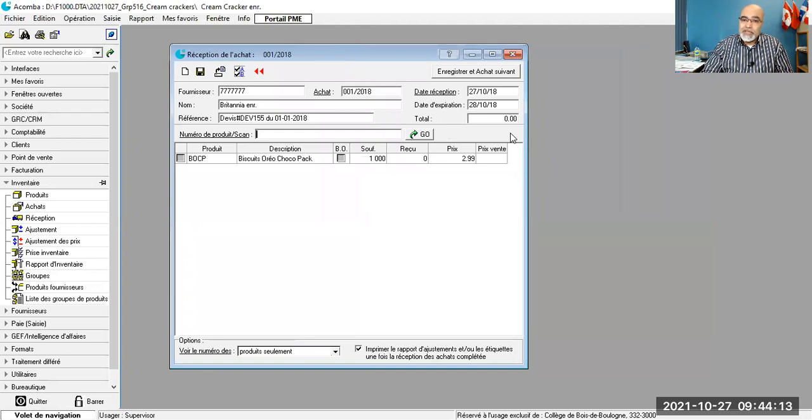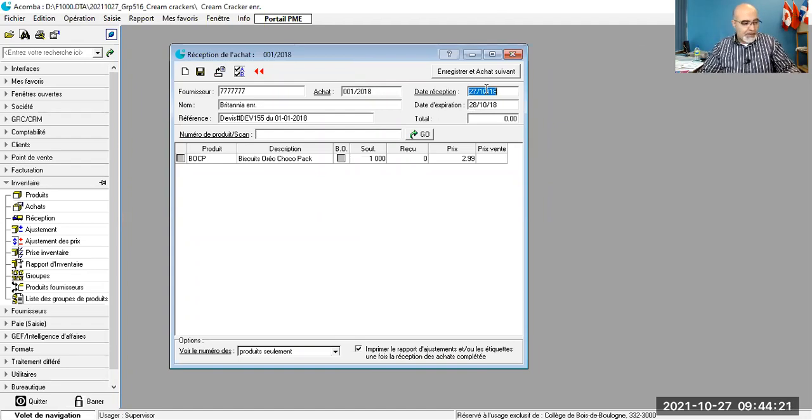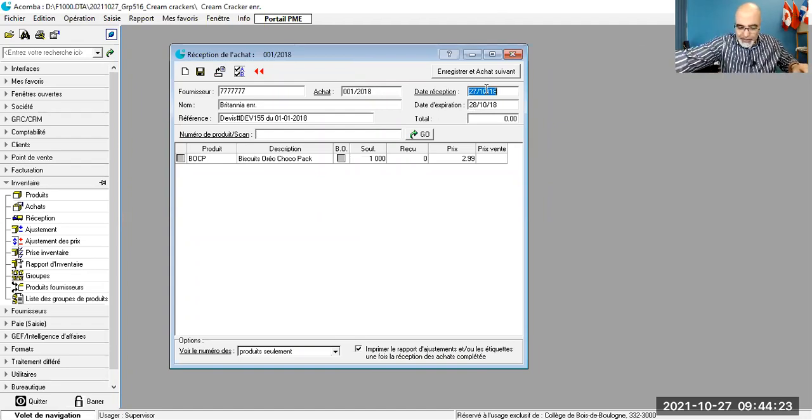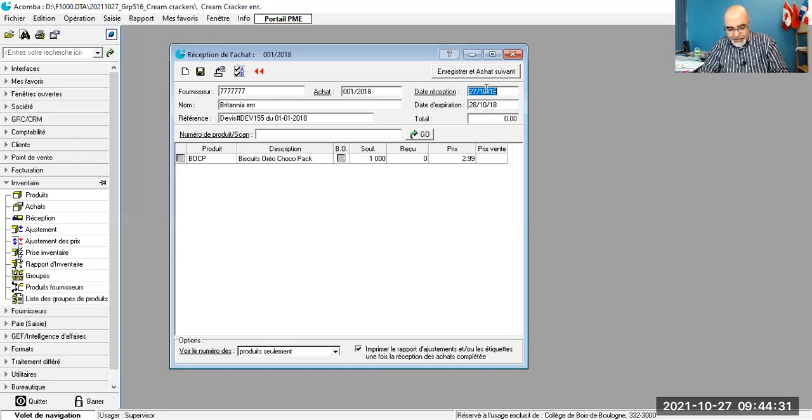Je mets la date de la réception. OK? Donc, je ne l'ai pas mis. On va mettre la date de la réception. On va mettre la même date de la facture. On va mettre réception.